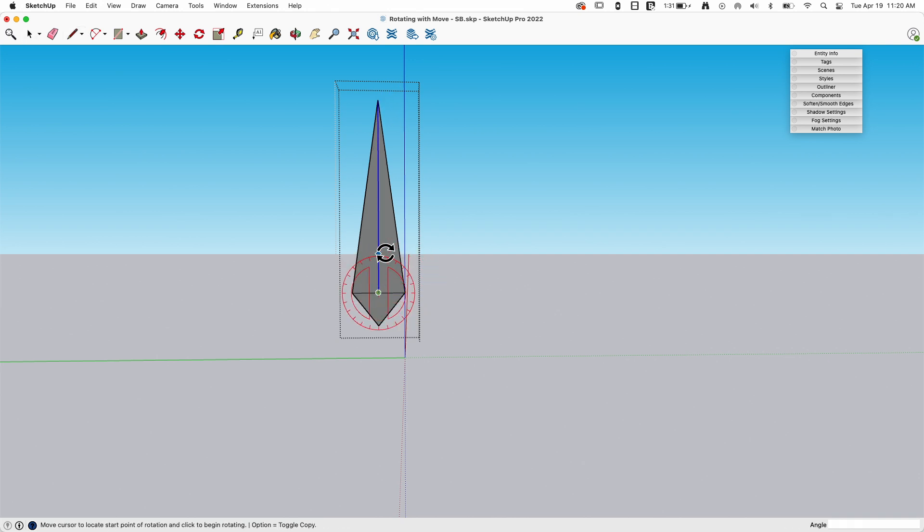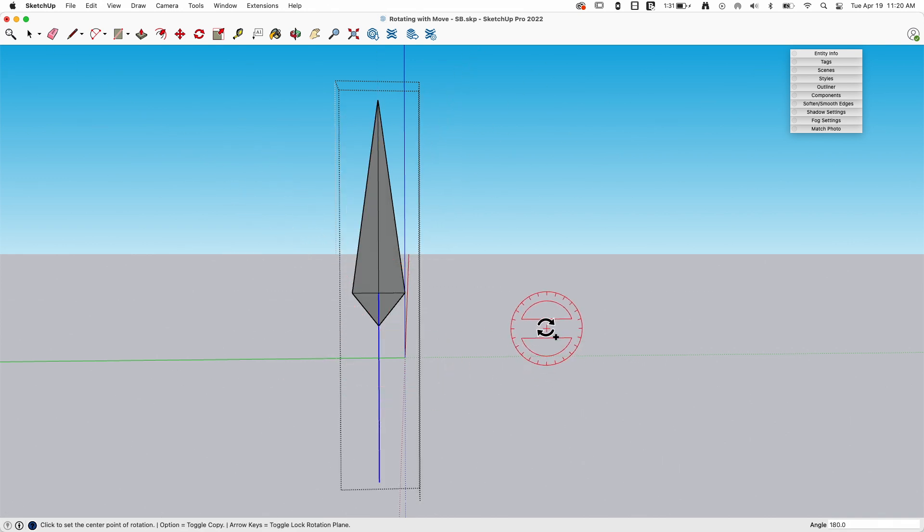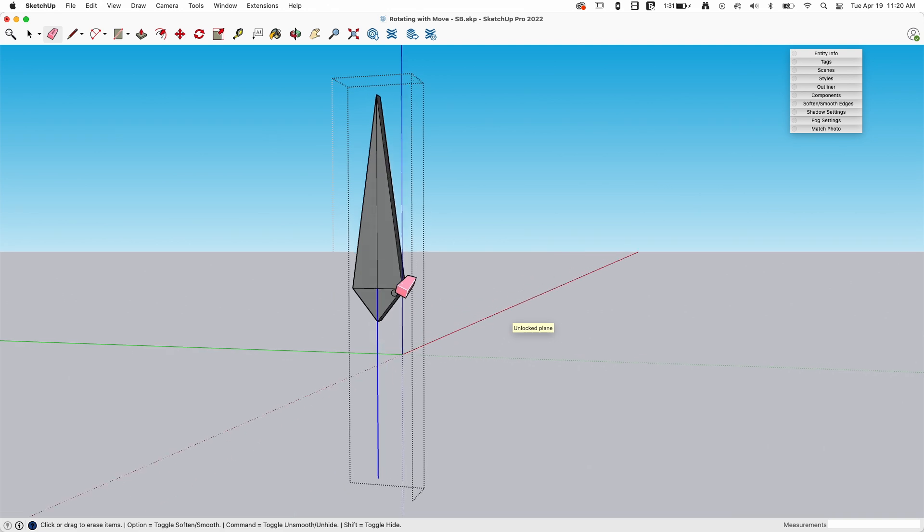Now I can grab this line, rotate it. I'll turn my modifier on to make a copy. And there we go.